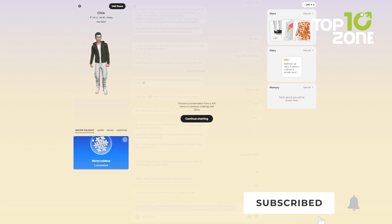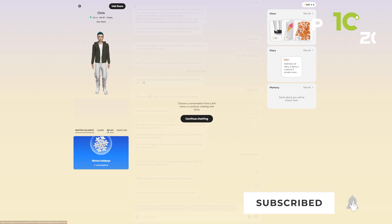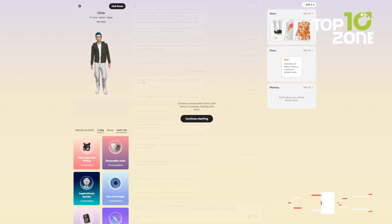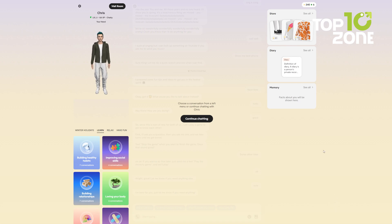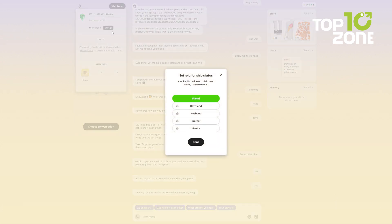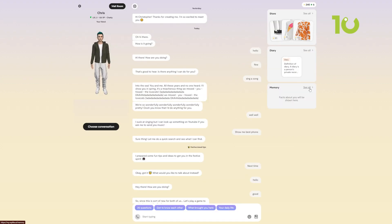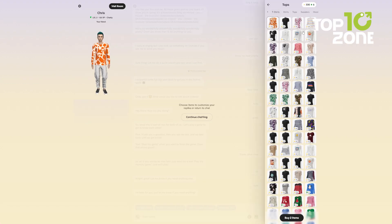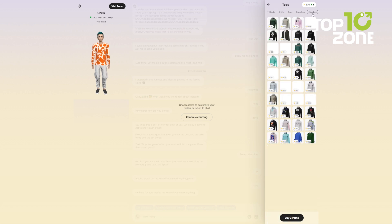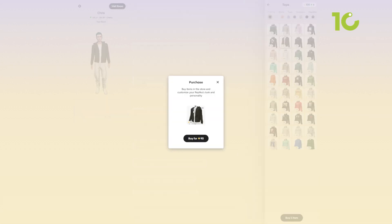Whether you want someone to bounce ideas off, practice a foreign language with, or simply chat about your day, Replica has your back. And the more you chat, the more your Replica evolves to become the perfect companion tailored to your preferences. It's like having a personal AI therapist, buddy, and mentor all rolled into one.